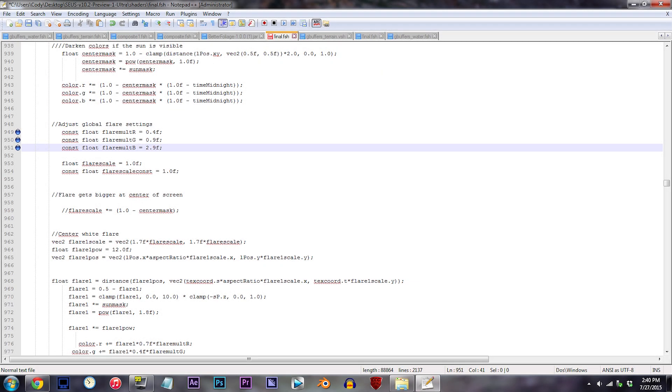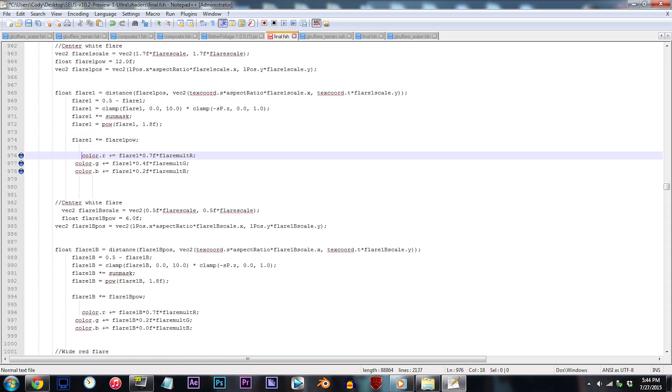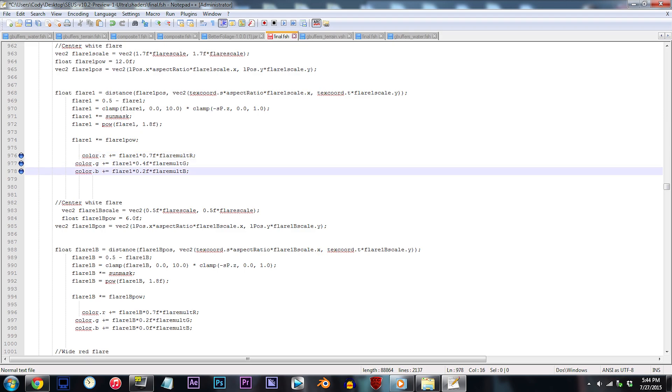As you did see, I updated the global RGB values to adjust the color of the lens flare. Now to adjust specific elements of the flare, you will be locating pieces of code like the ones on 976 to 978. The procedure is no different, so you shouldn't come into much trouble on your part.